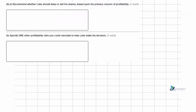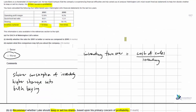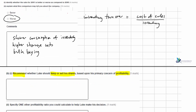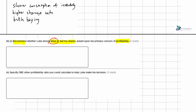In part B, we're asked to recommend whether Luke should keep or sell his shares based on profitability. The operating profit margin was better than last year. While the acid test ratio and inventory turnover were worse, profitability is better, so on that basis we should recommend keeping the shares. Part two asks for one other profitability ratio we could calculate to help Luke. We could use the return on capital employed or the gross profit margin, since the question gave us the operating profit margin but a gross profit margin is also available.